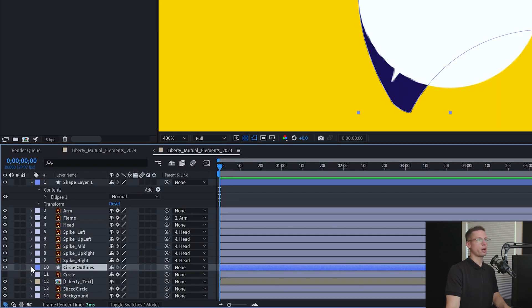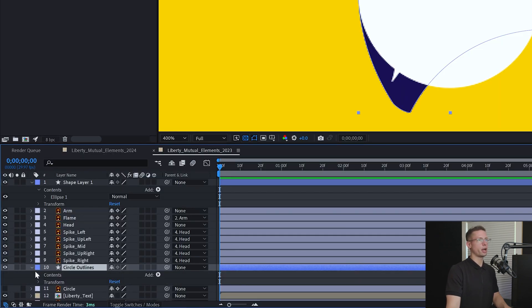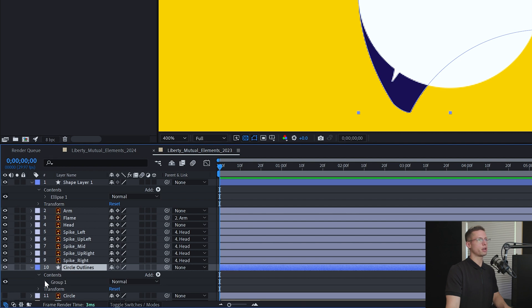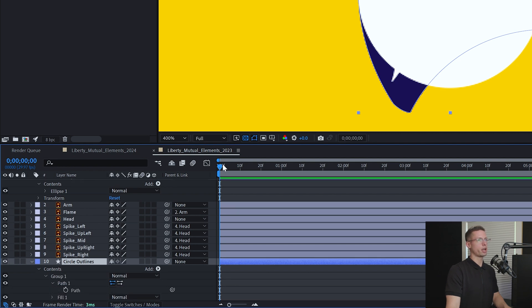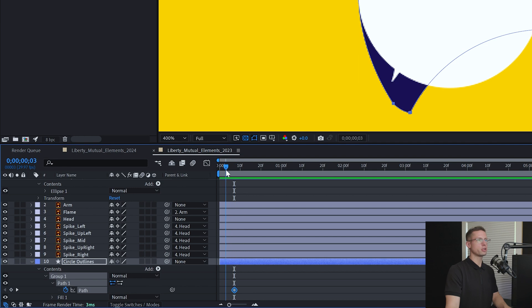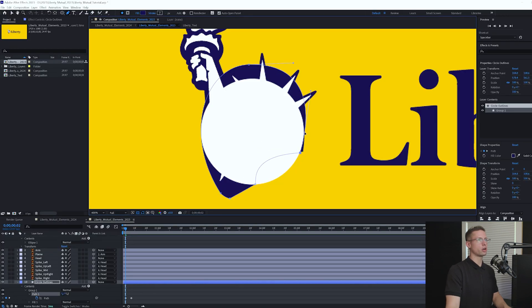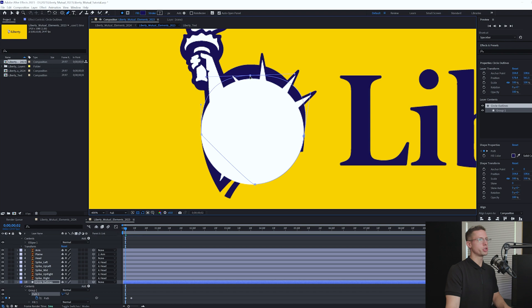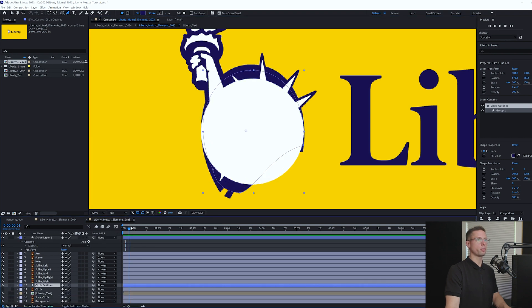This will make a new version of your background circle with an adjustable path. Hit the down arrow on your new outline and select Contents Group Path and create a keyframe at 7 frames. Go back to 2 frames on your timeline and begin adjusting the curves to fit the outline of the perfect circle. You should now have the perfect circle transforming into our Liberty Circle.